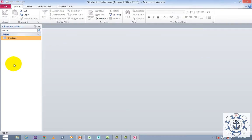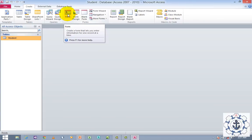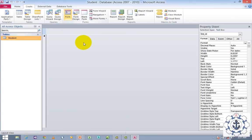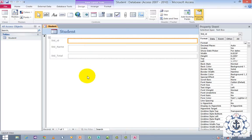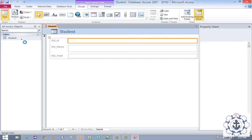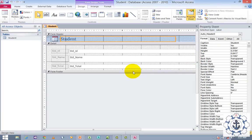Now, how to create a form. Before creating a form, ensure that the current table has been selected. Go to the Create tab where you can find Forms. Click on Form to create it. When you click Form, you can see the form with all the fields like Student ID, Student Name, and Student Total. Now I wish to go to Form Design View where I can edit it.